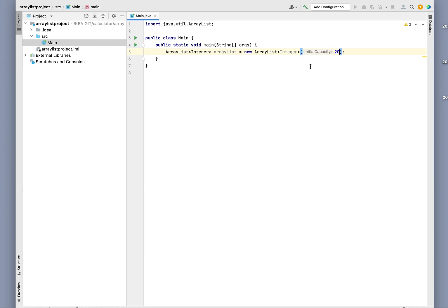But we're not going to do that. Instead, we're just going to add some elements to this ArrayList, and we'll be using a for loop.